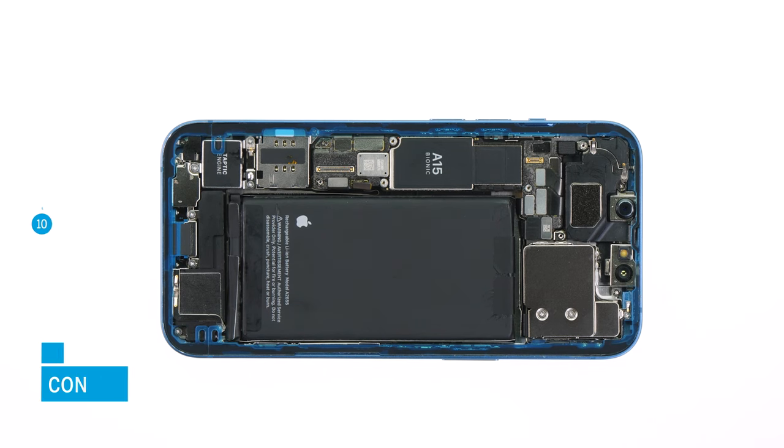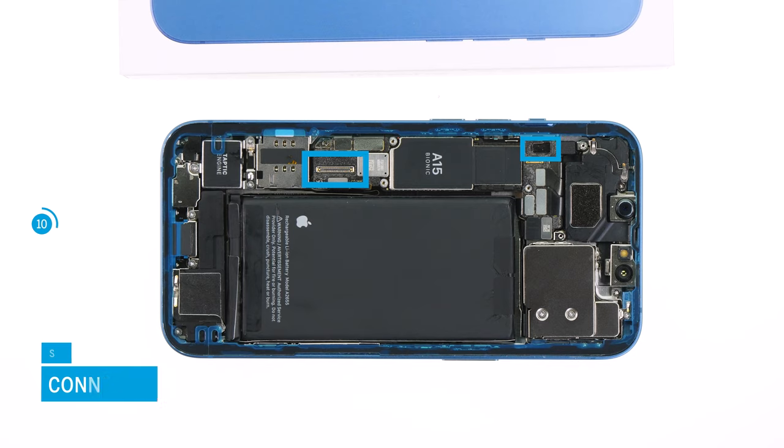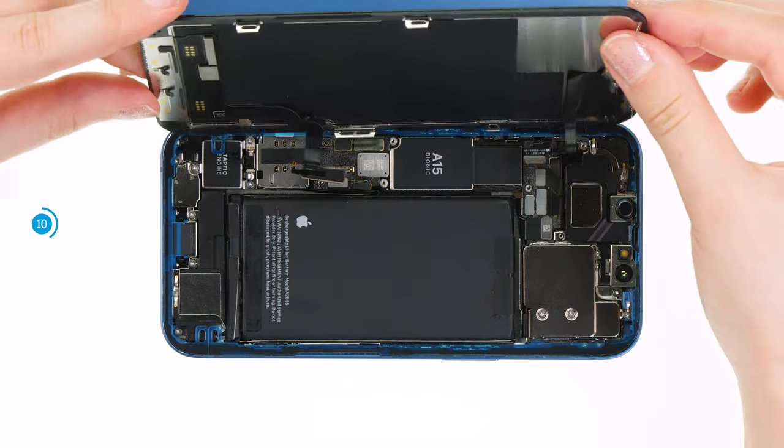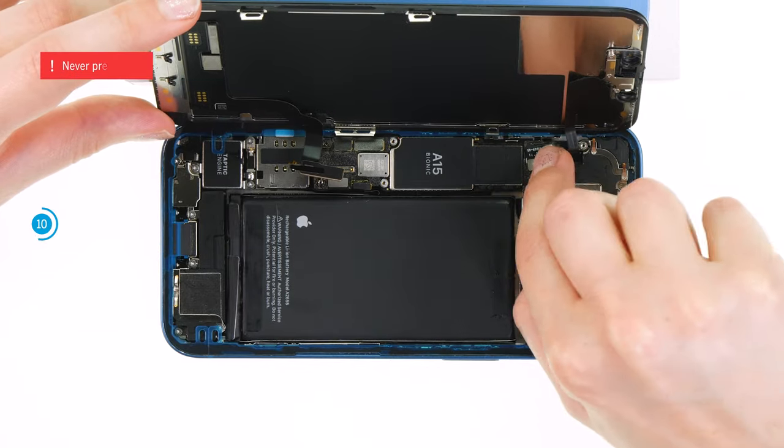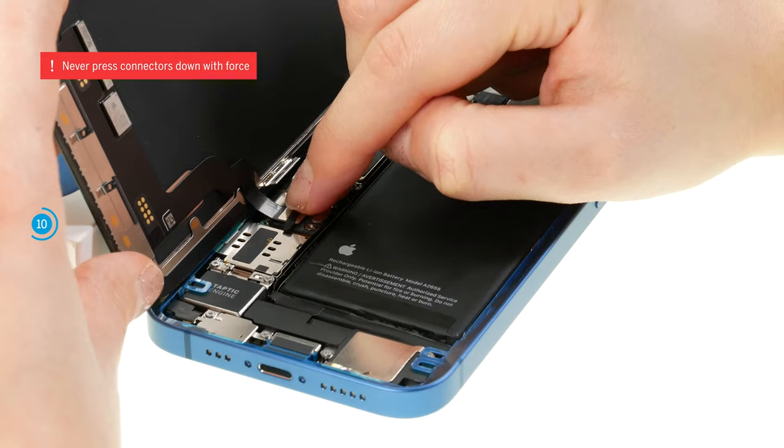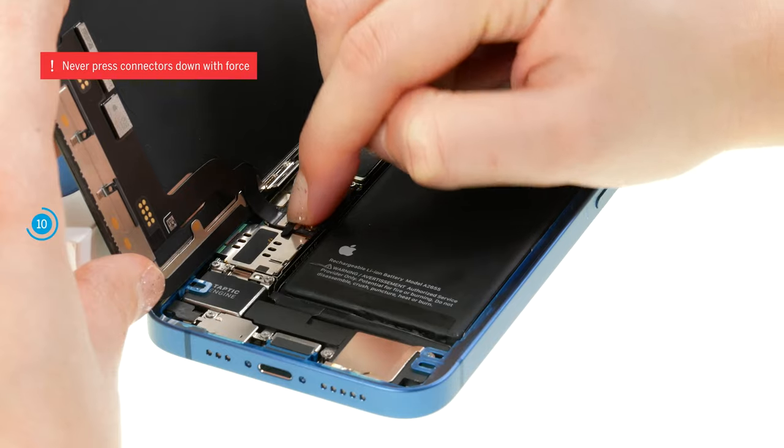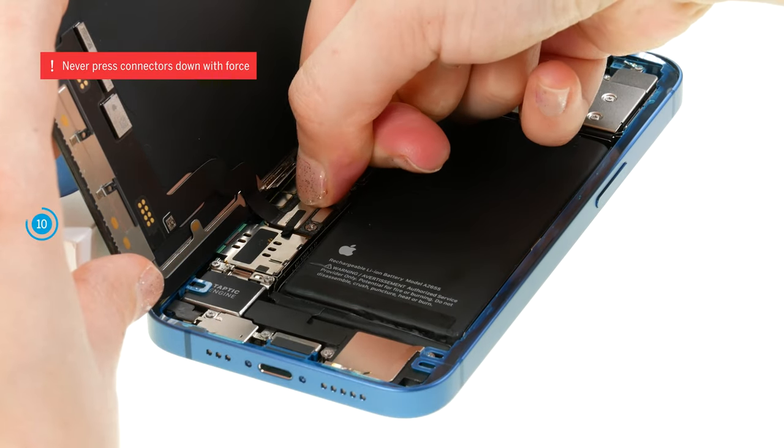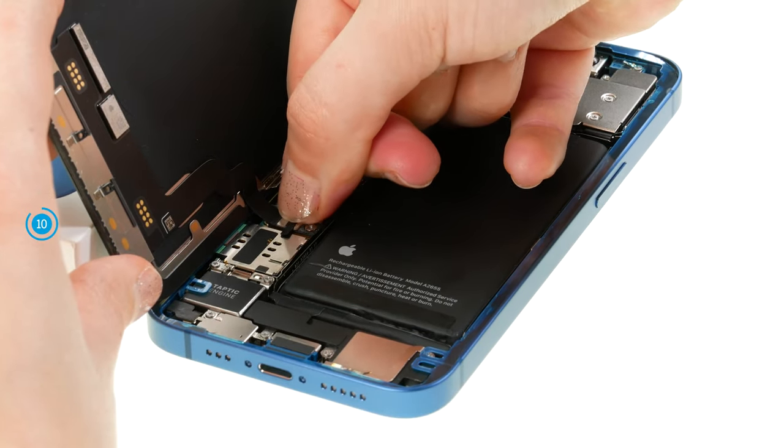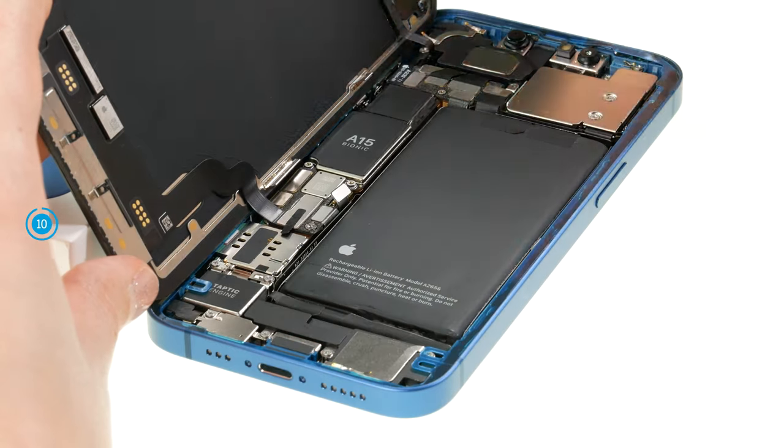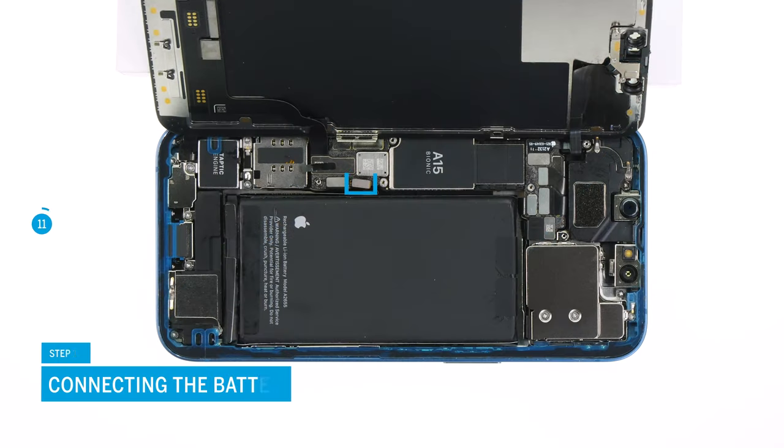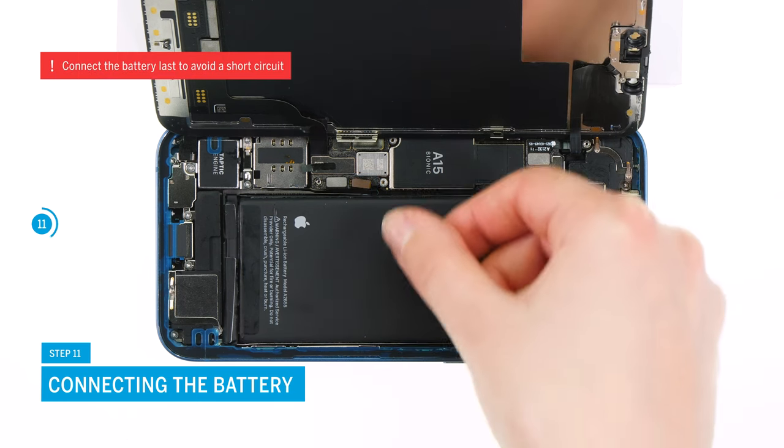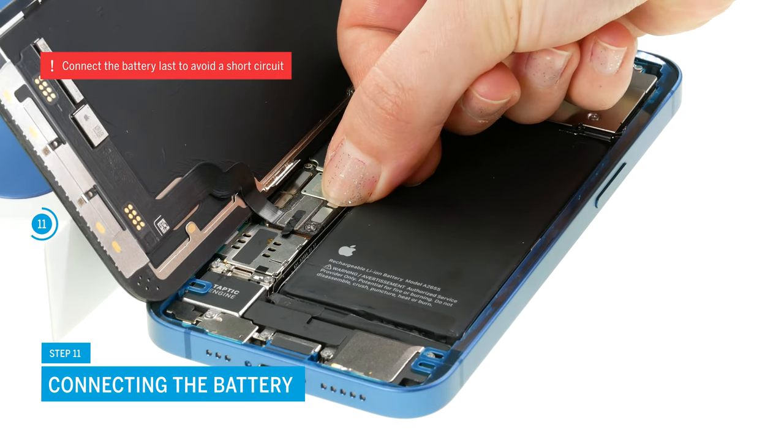At this point, we recommend that you first connect the replacement screen provisionally in order to test it. To do so, press its connector tightly onto the motherboard. Be especially careful when attaching connectors. And never press them down with force. A damaged connector can lead to the failure of an entire component. Then attach the battery connector as well. You should always attach it last to prevent a short circuit.